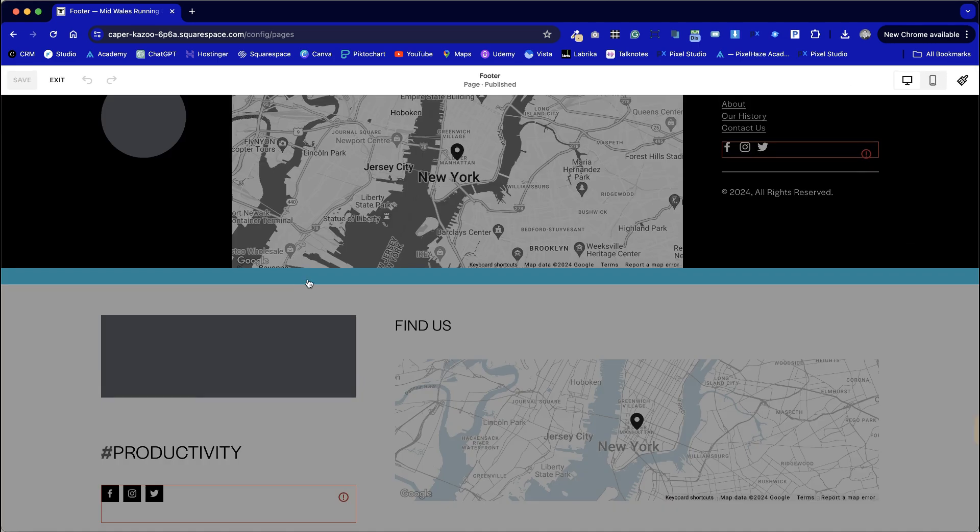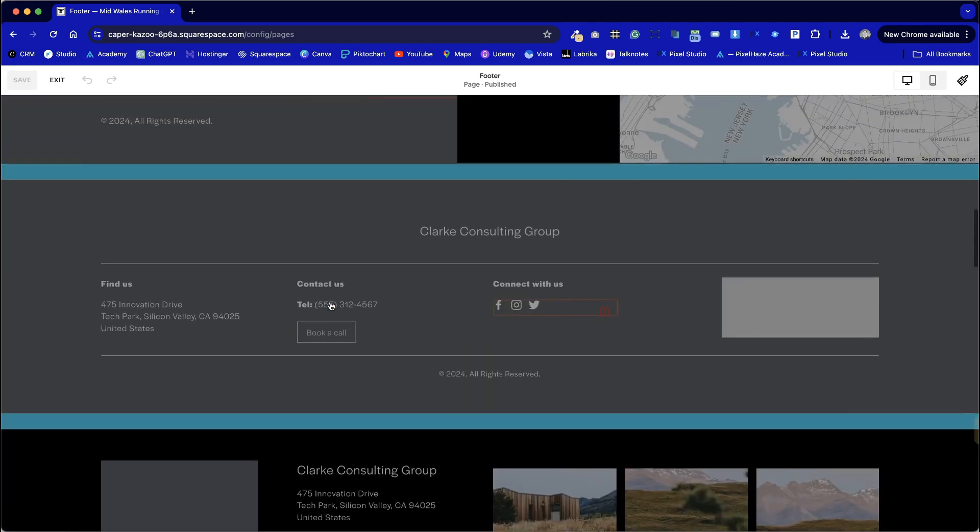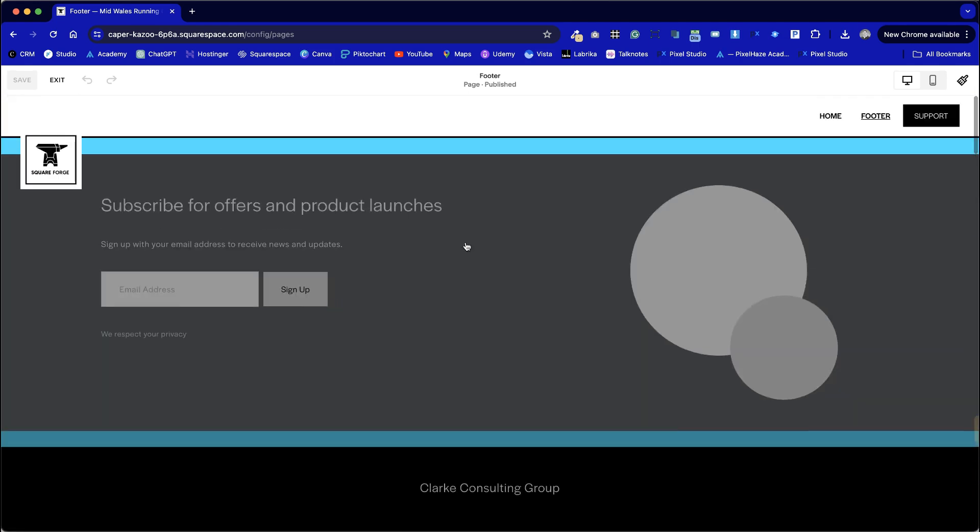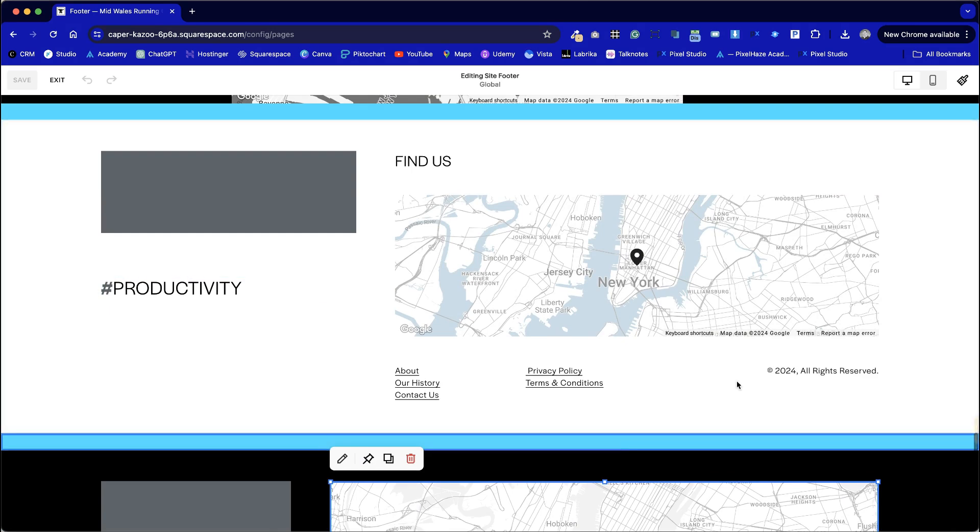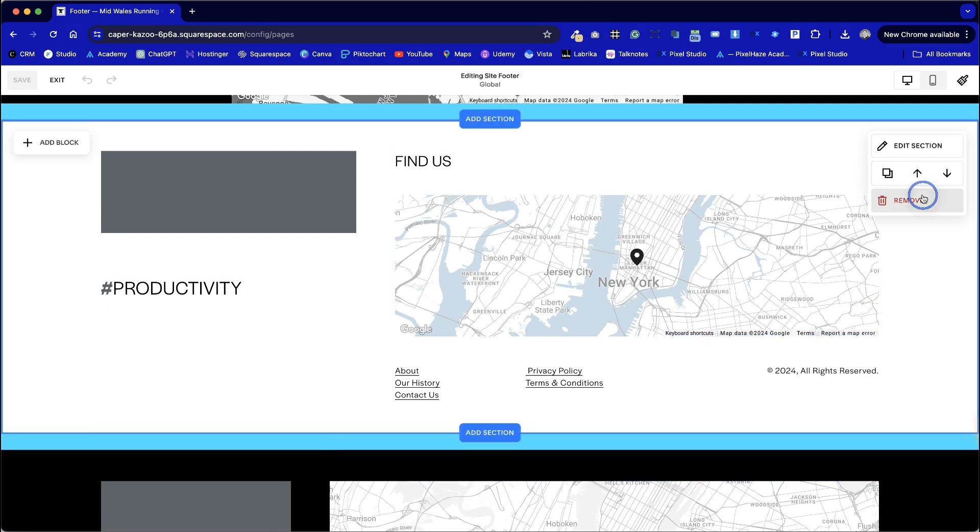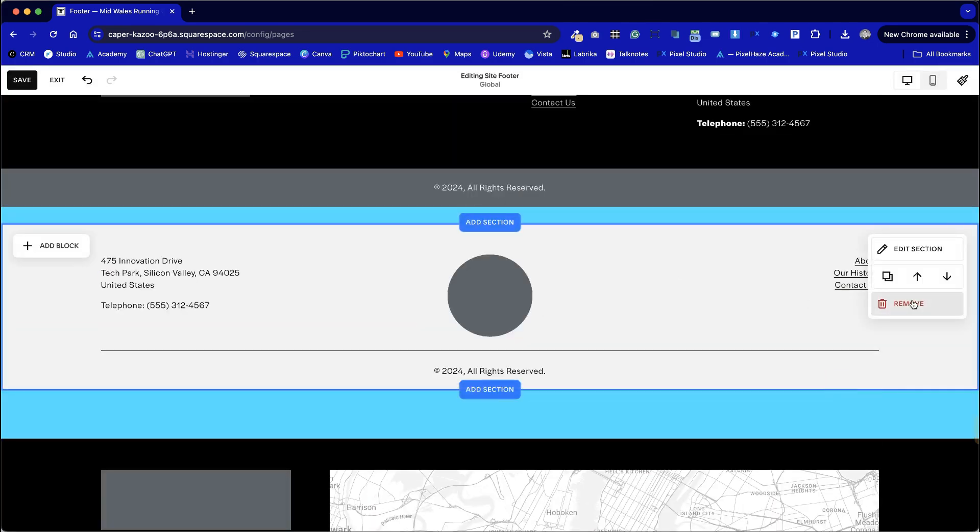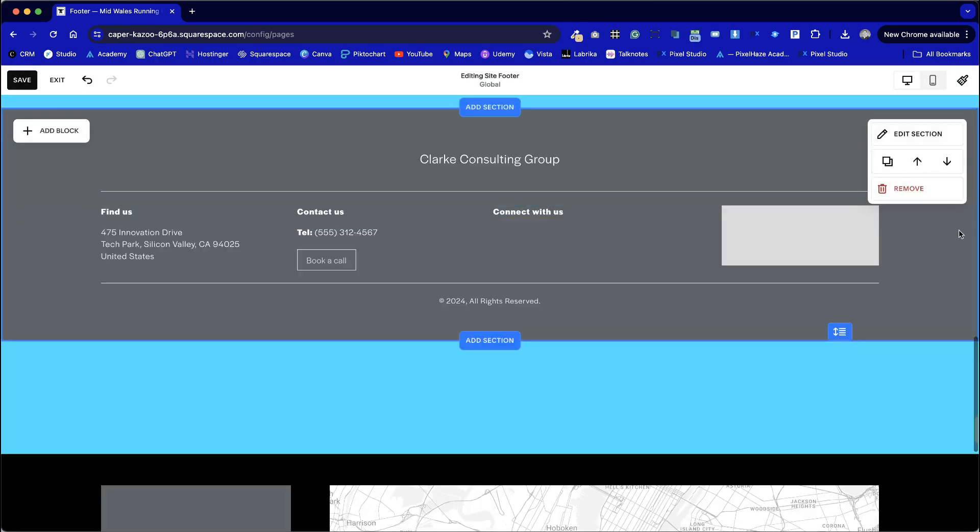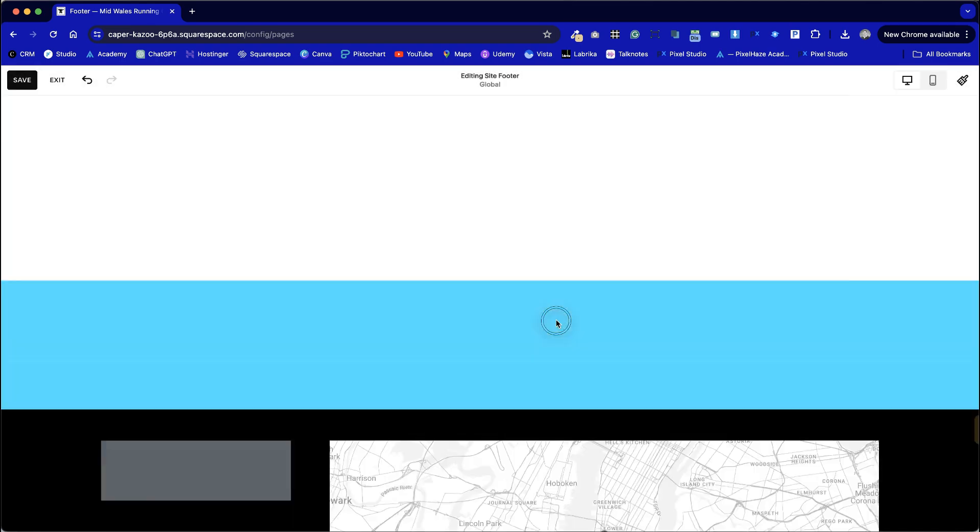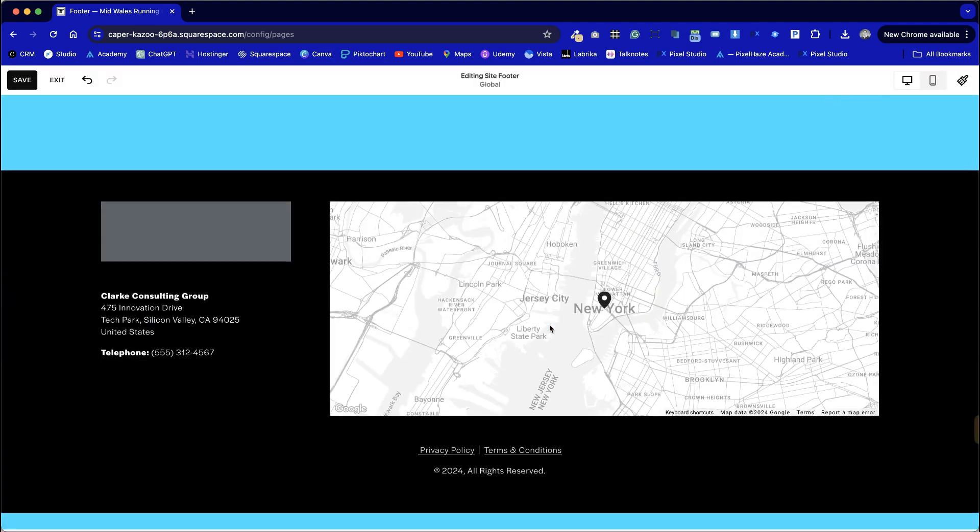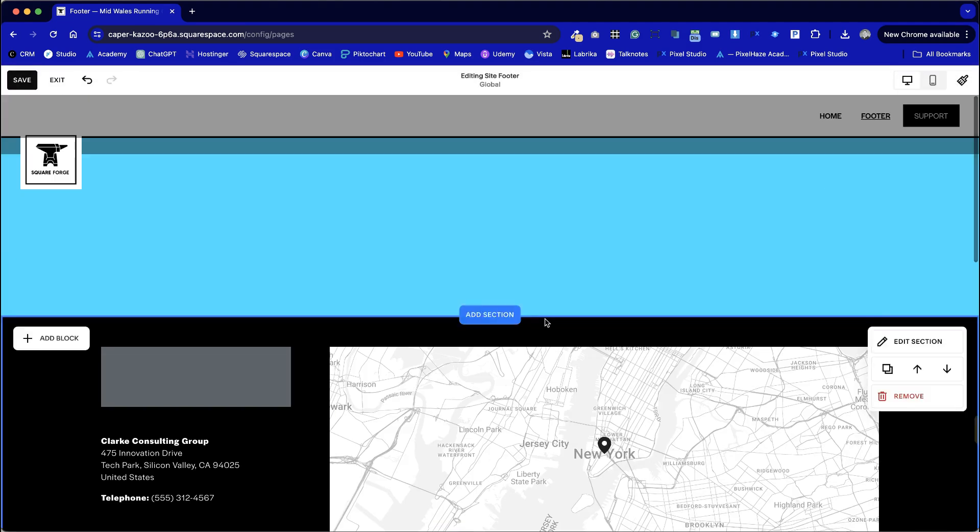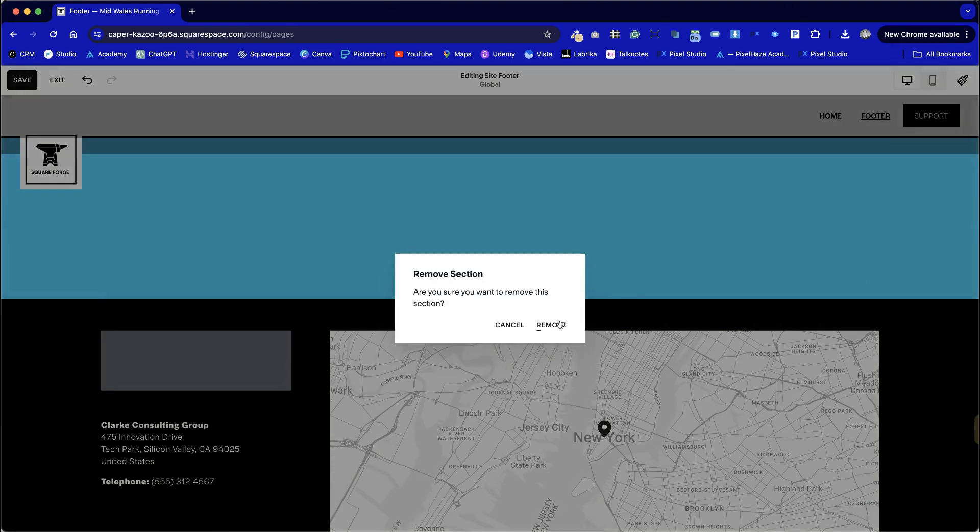So I'm going to choose the footer that I want to edit by going into edit settings on the page and I think I'm going to choose this option. All I need to do is go through and remove all of the sections that I don't need. These dividers can also be removed as well.